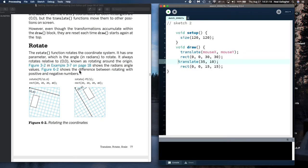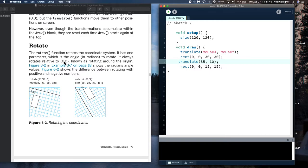Now let's go to the next example — rotation. The rotation, I think, gets even a little bit more confusing. The rotation function rotates the coordinate system; it has one parameter which is an angle in radians to rotate, and it always rotates relative to the 0,0 point — known as rotating around the origin.